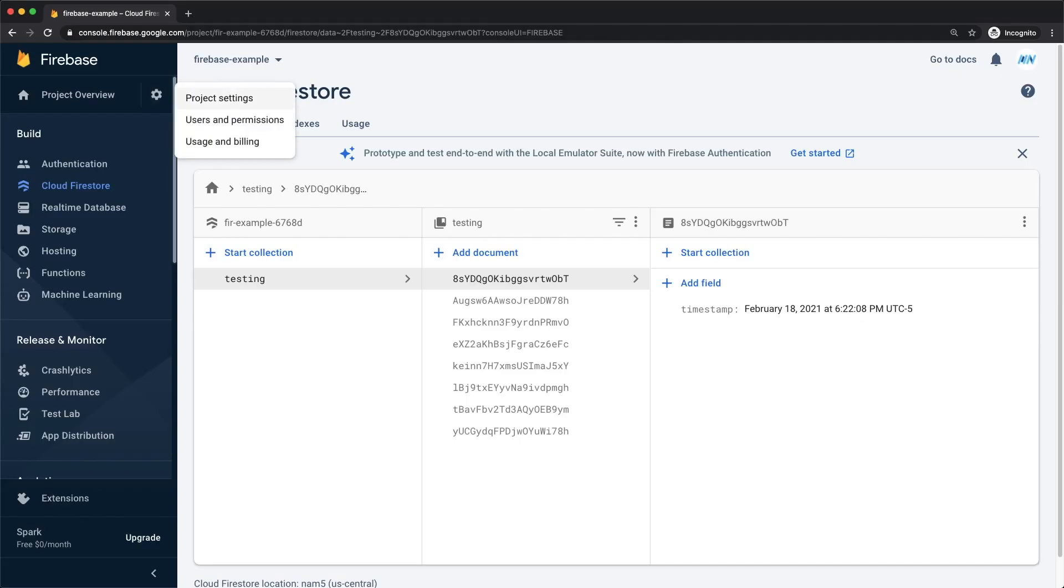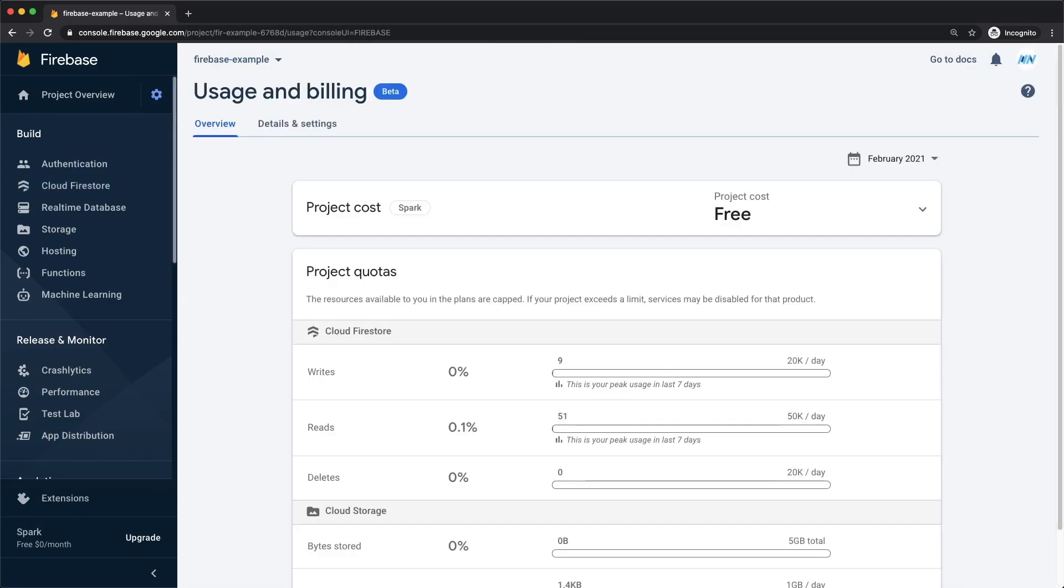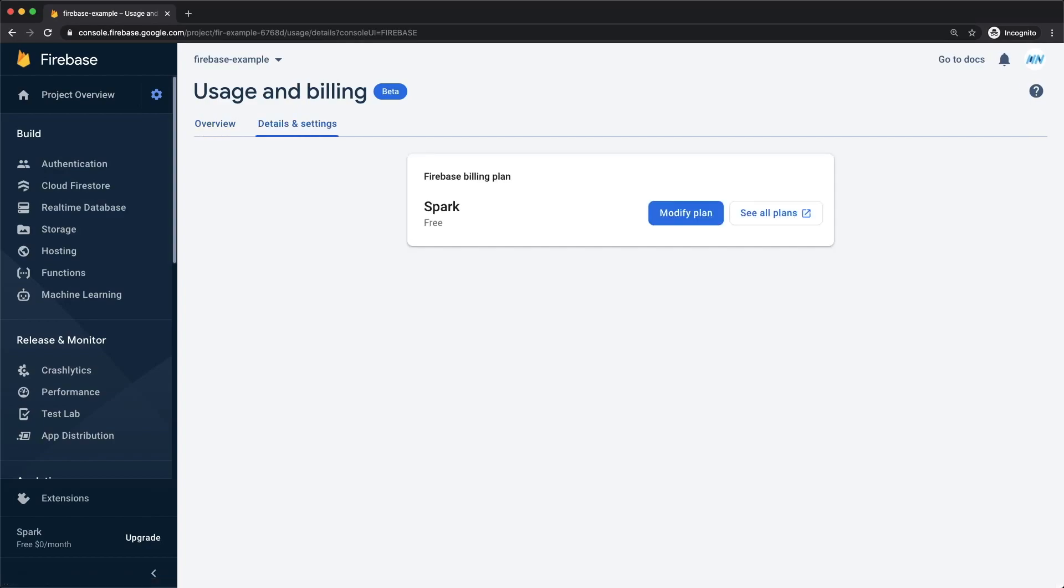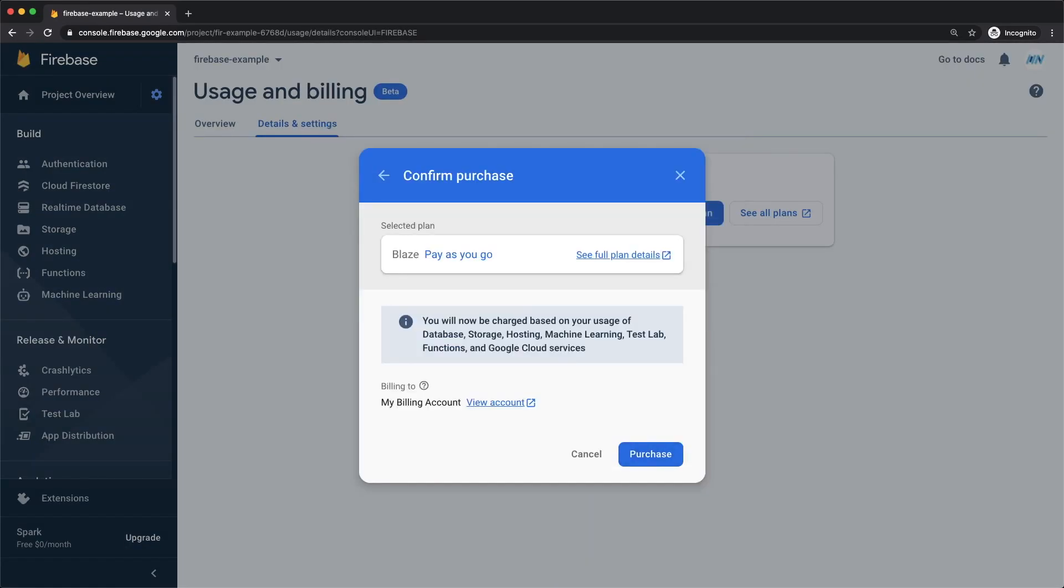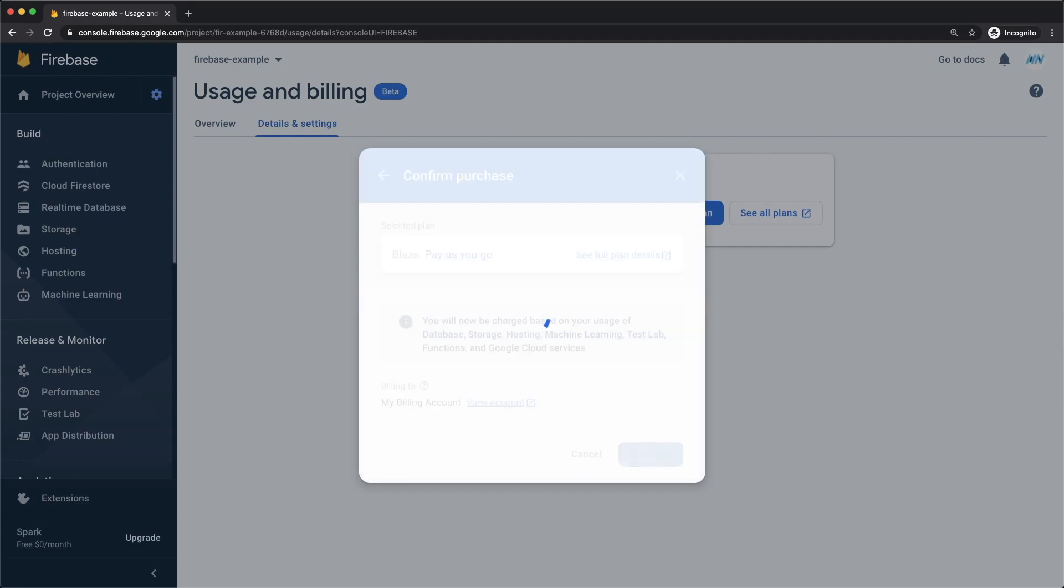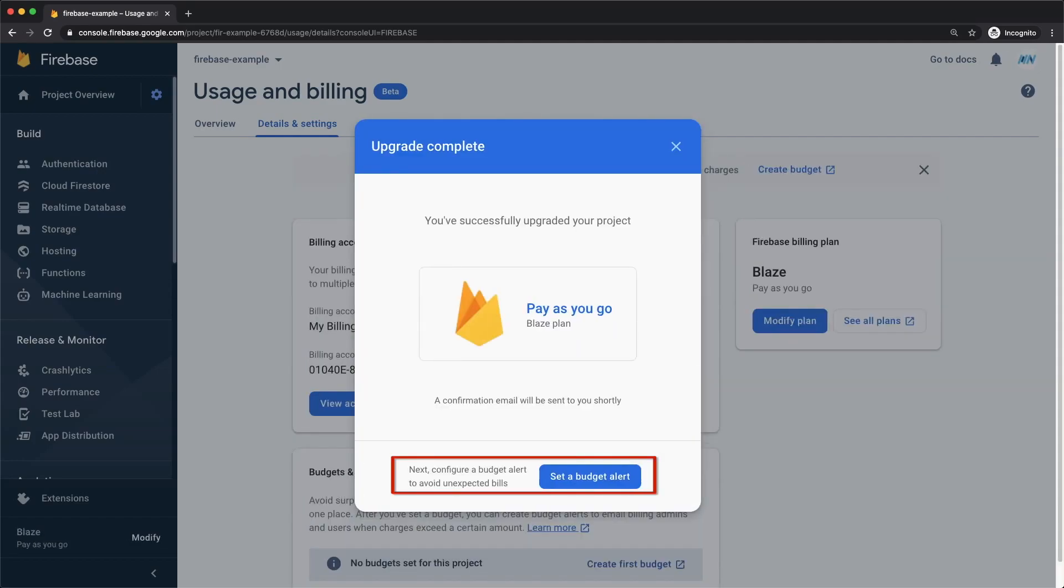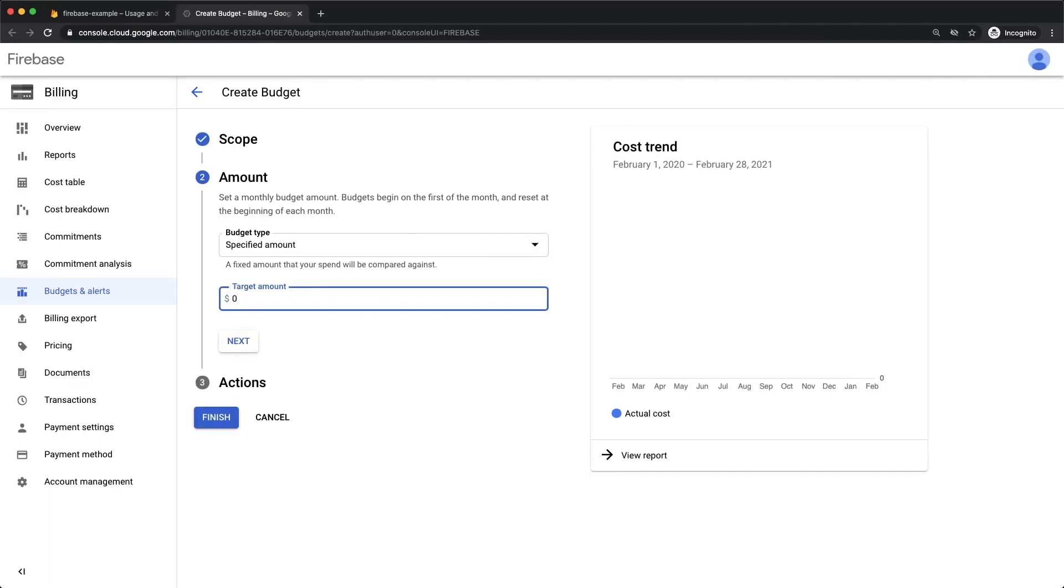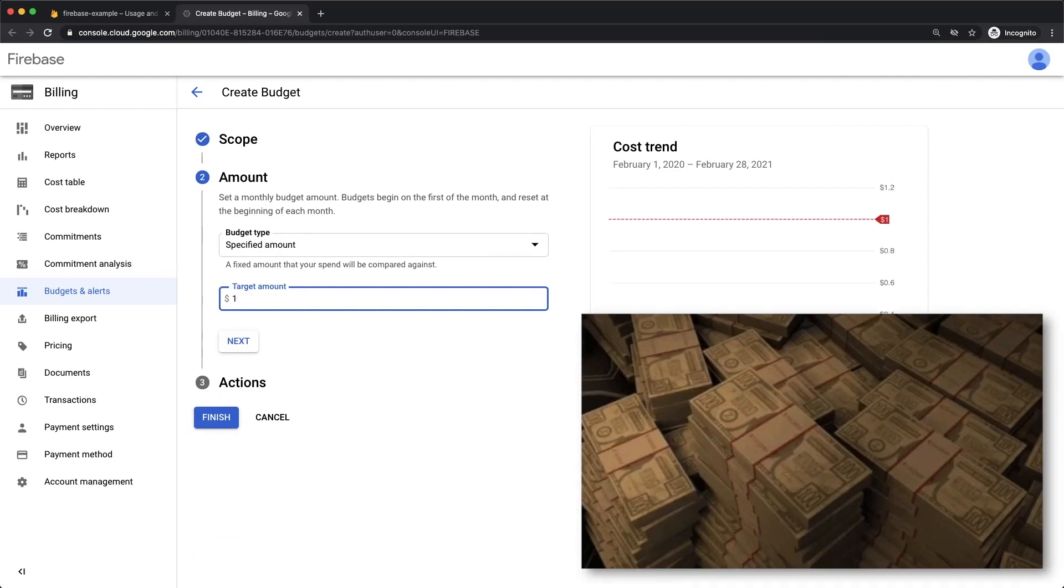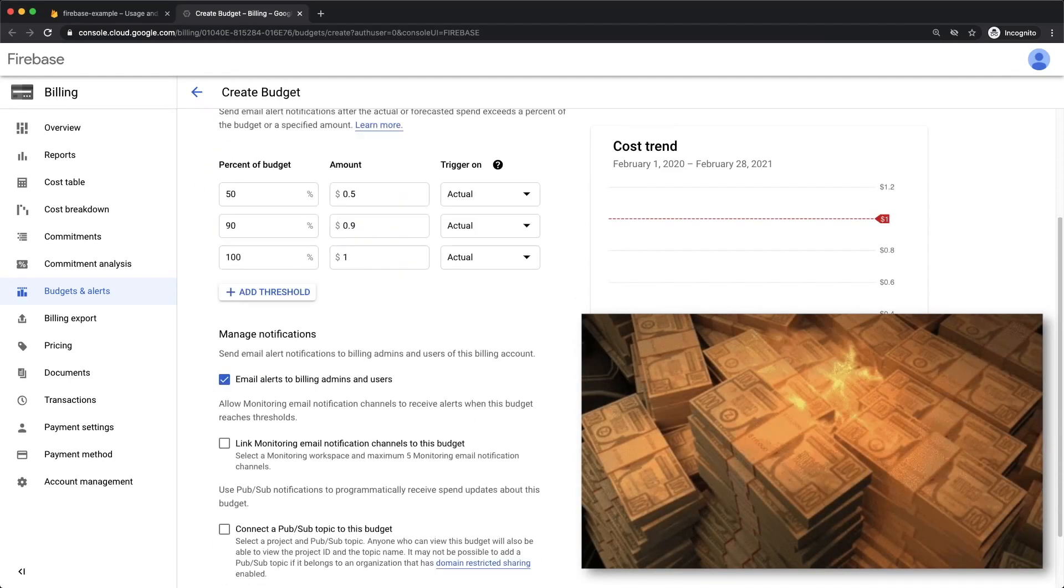When you upgrade to a Blaze plan, you should definitely set up some budget alerts. These alerts will notify you when you're approaching or exceeding your plan cost for the month. Keep in mind that this is not a spending limit where you cap your spending at a fixed amount per day. These are just alerts. Budget alerts have saved me in the past, and so even if you think you don't need them, please set them up so you can fix issues immediately and avoid getting a giant bill at the end of the month.